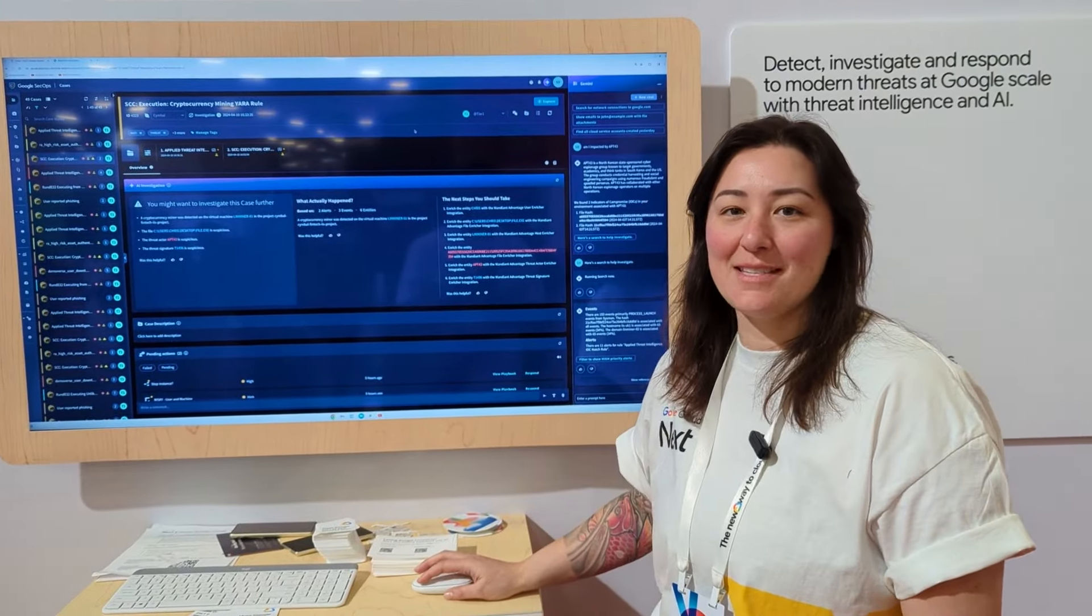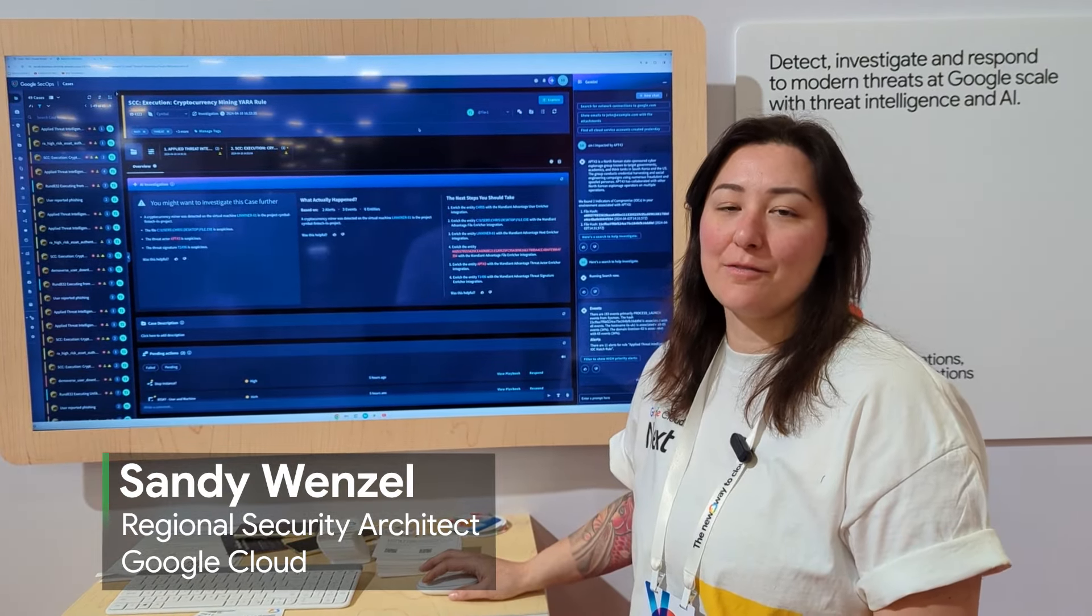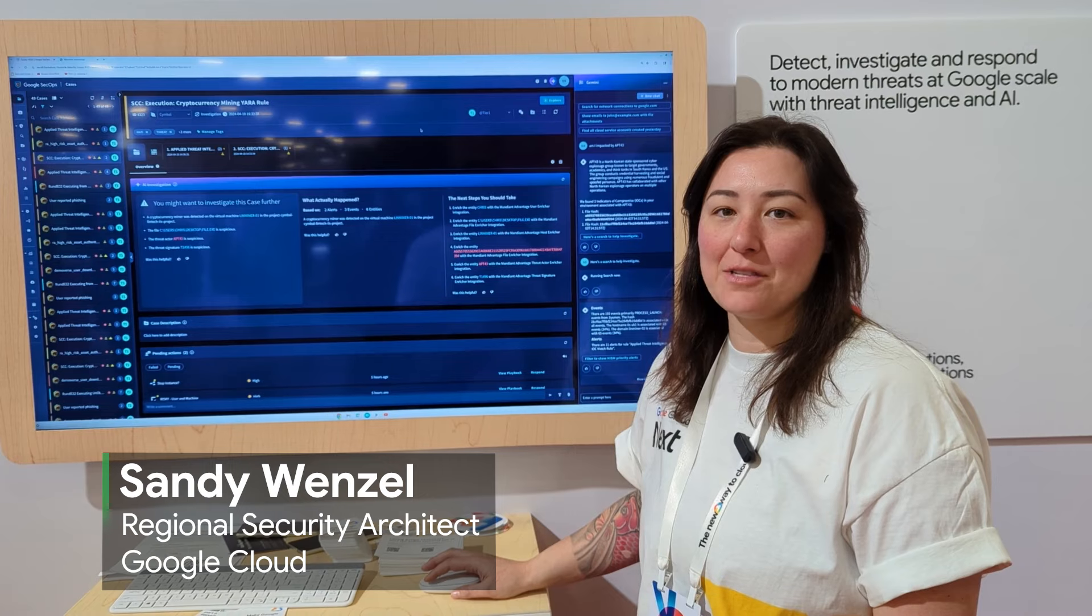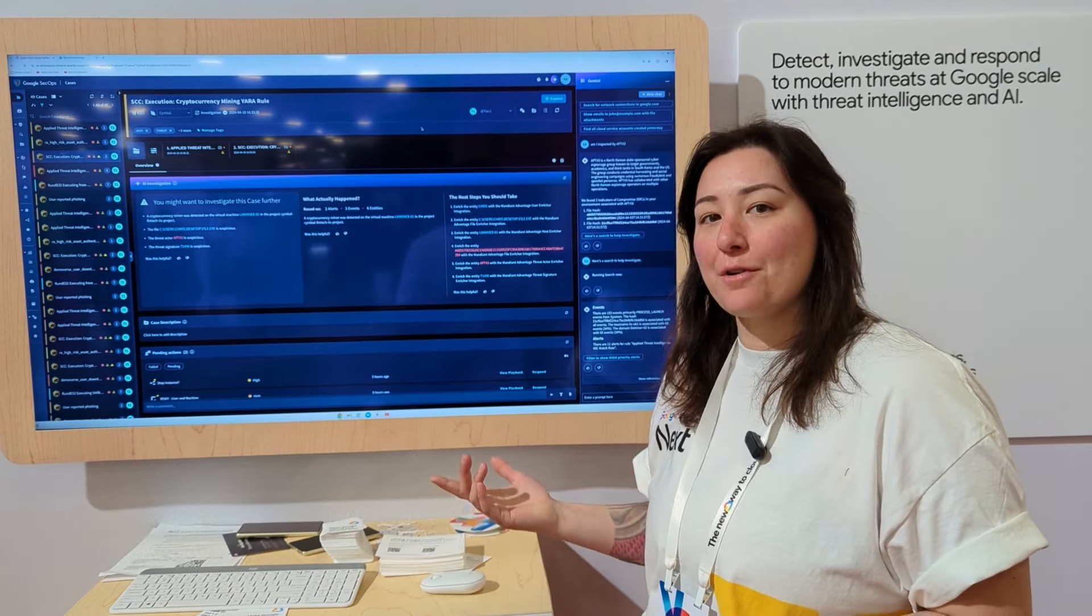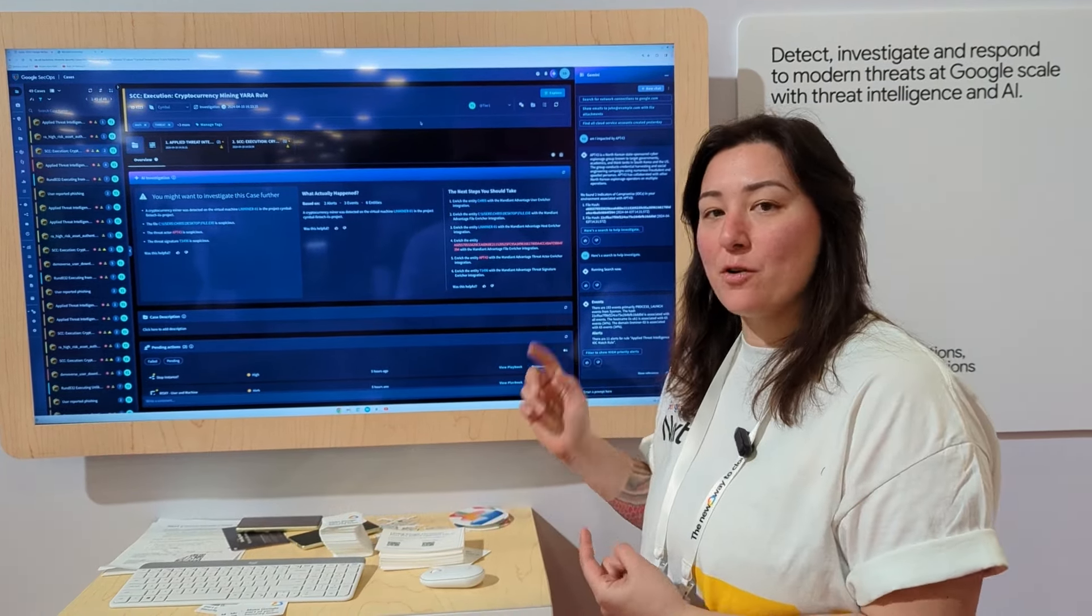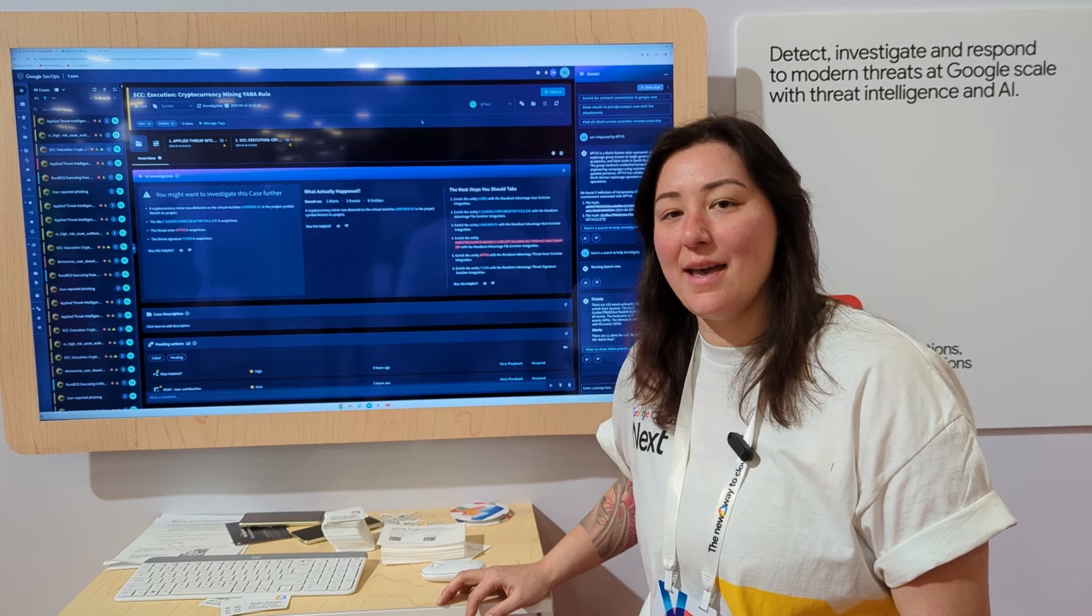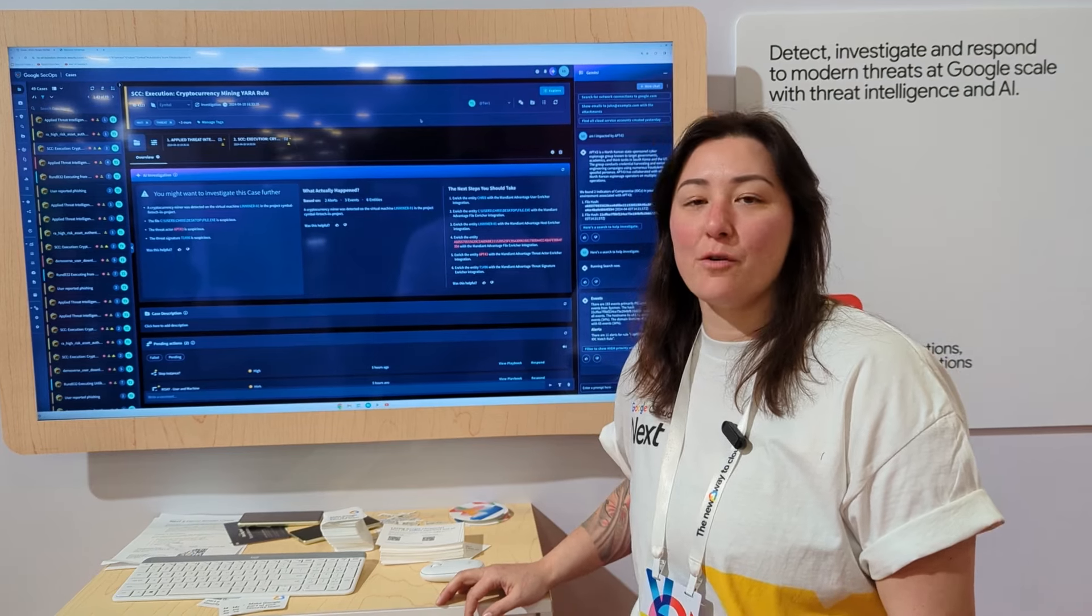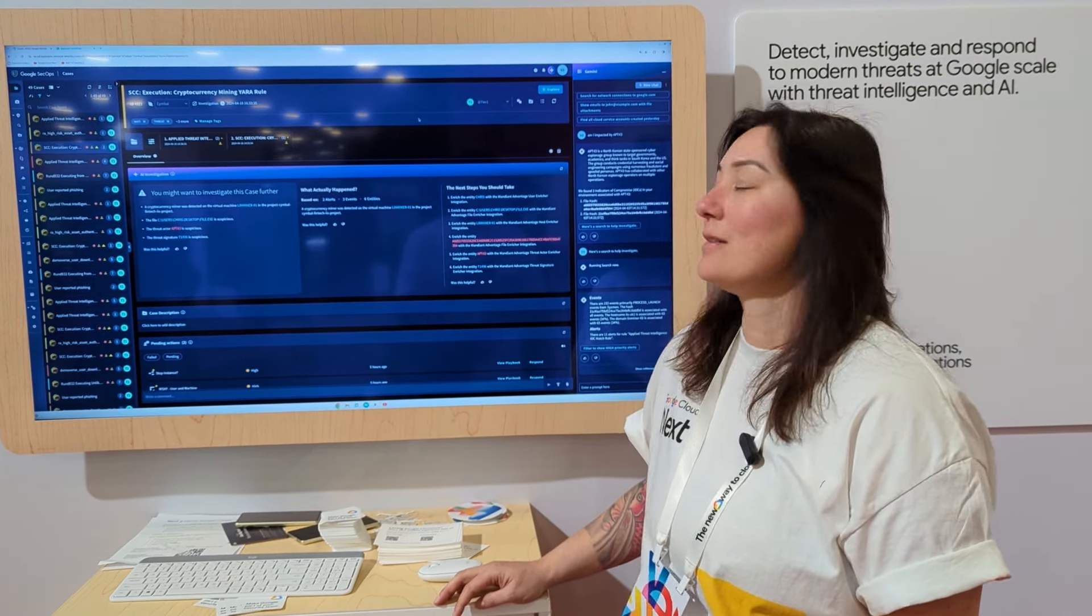Hi, my name is Sandy Wenzel, and I'm a regional security architect for Google Cloud Security. Today I'm going to walk you through our Google SecOps platform and how Gemini is going to be a game changer for analysts to help reduce toil.